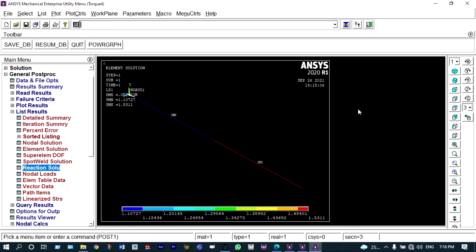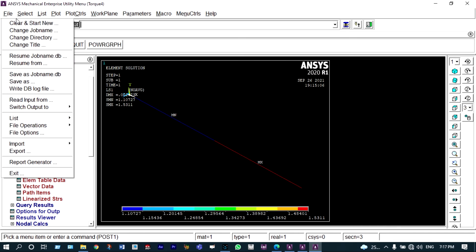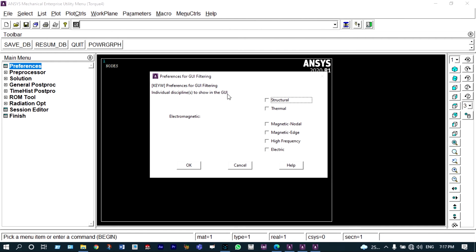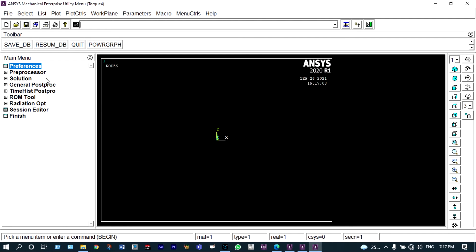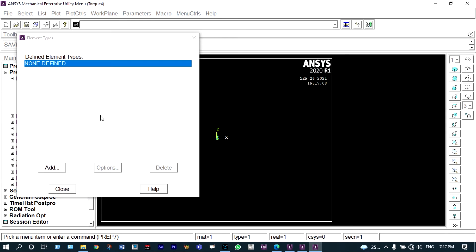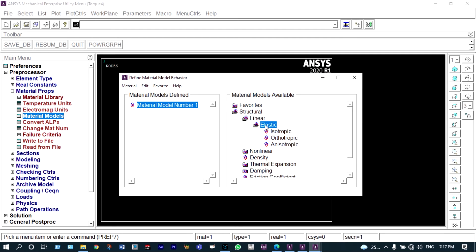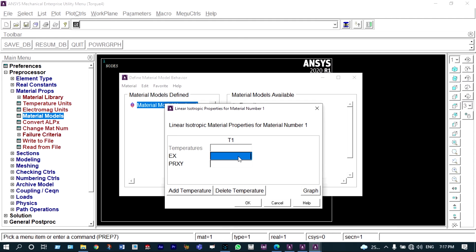Next we have to do the same analysis using a step-shaft and verify that both cases give similar results. Let us close this part and model the same object as a step-shaft. Again it will be a static structural analysis. Element type to be added is beam. Material properties from material models: structural, linear elastic, and isotropic — same properties, modulus of elasticity is 2×10⁵ N/mm² and Poisson's ratio is 0.3.